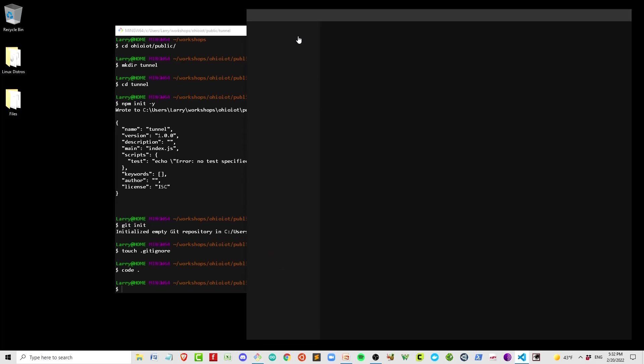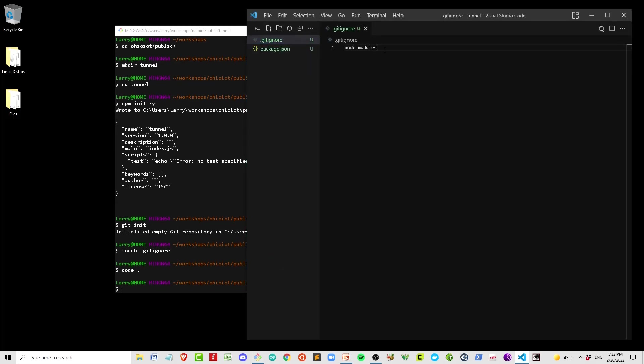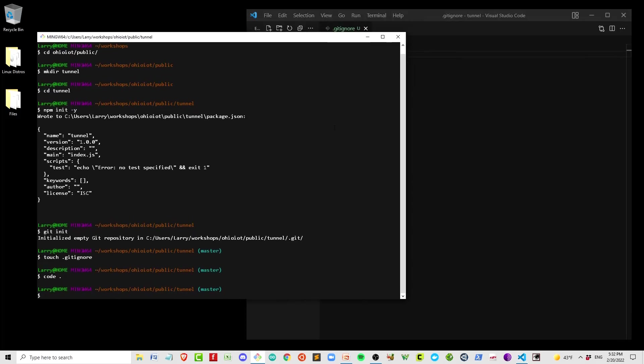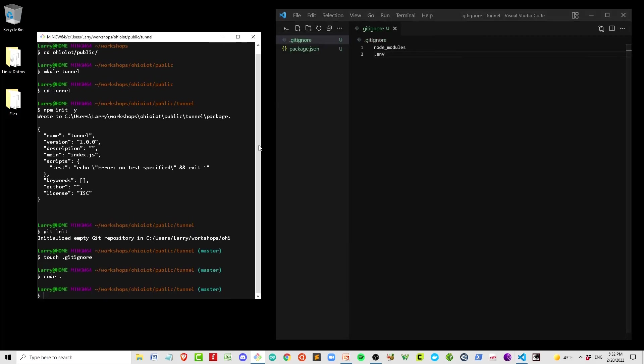Of course, we want to git ignore because we don't want to send our node modules or our environment variables, the .env.